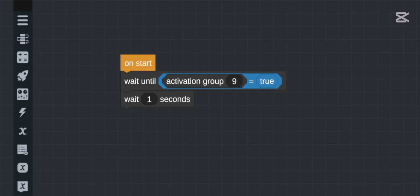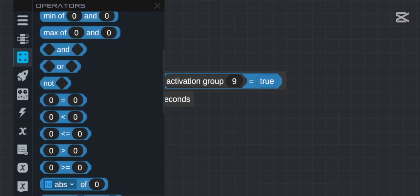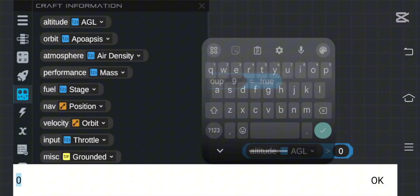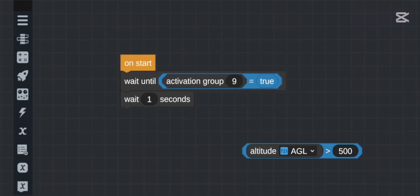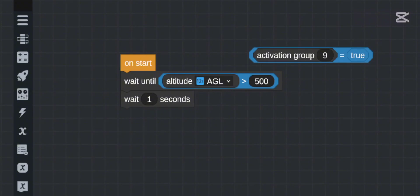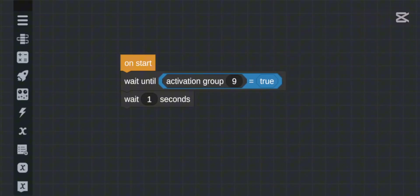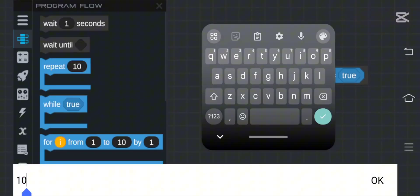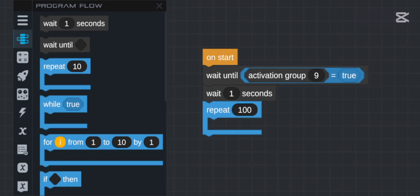You can also wait until an altitude is reached — like 500 or 5000 — before the next part executes. I'll show all of this working in a series, so just wait and see. Next is the `repeat` block, which repeats the code inside it a set number of times — for example, 10 or 100. After repeating that many times, execution continues below the block.